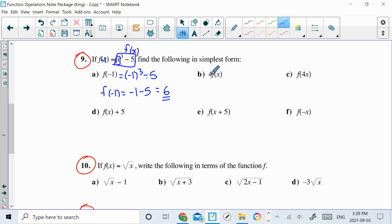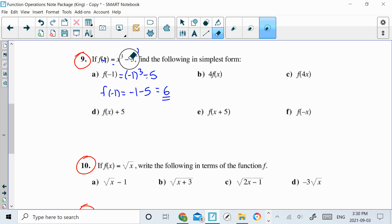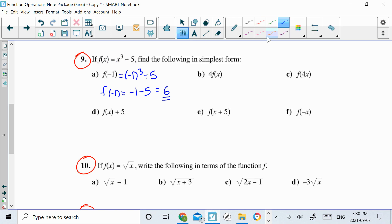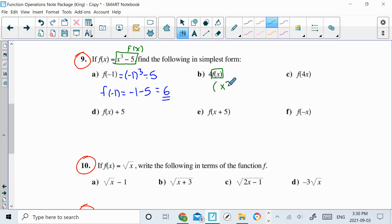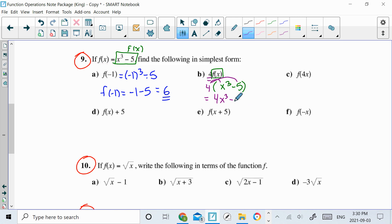This is 4 times the function. So if I go back to the top, this is my function — this is what f of x is. They want me to put a 4 in front of the function. So the function was x cubed minus 5, and in front of the function they want a 4. So now we're just going to simplify this, distribute in that 4, and we would get 4x cubed minus 20.